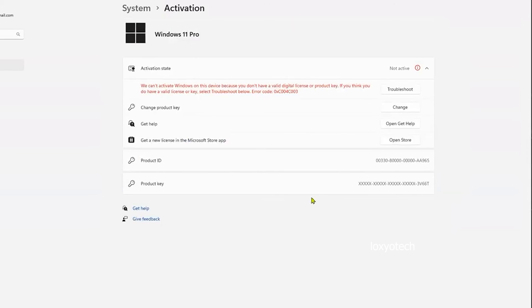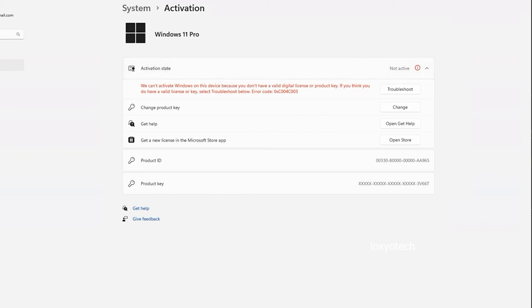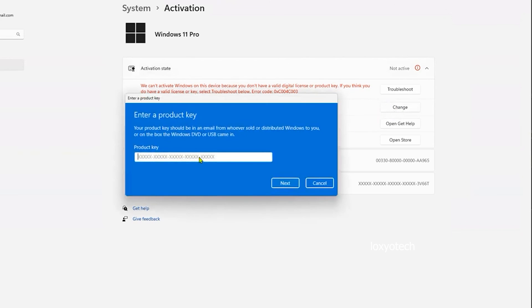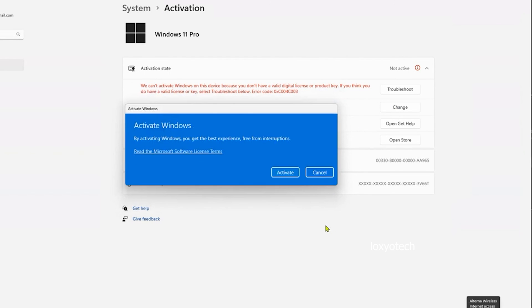After restarting, you can see the version is now updated to Pro. But still, the activation status is not active. Click the change button, enter your newly purchased Windows Pro product key and click the next button. Then click the active button to activate your Windows Pro edition.